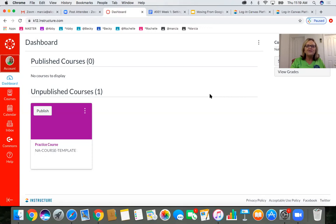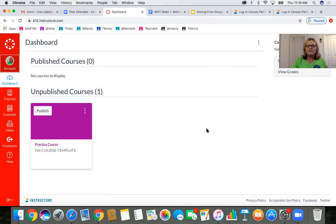Jenna is sharing in the chat that she already found a freshman English course and uploaded it into her sandbox. To me, that's going to make a lot of teachers feel a little bit better about distance learning. As you go along you can add in some of your own things, but there are some really good things out there.